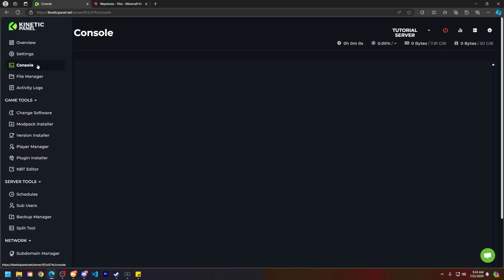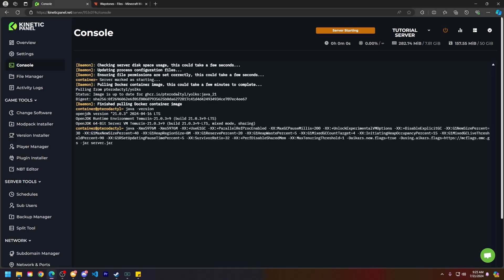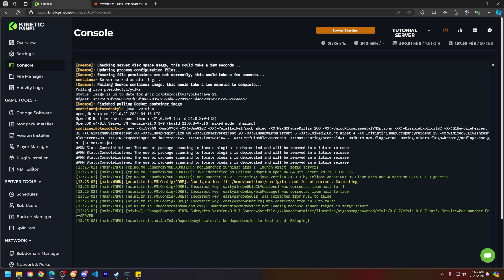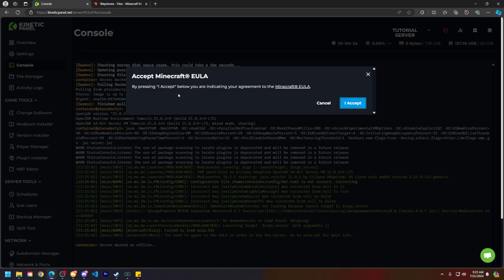Now go ahead and head to your Console page and then power on your server so that your server can generate anything that it needs, like the mods folder or any libraries that it will also need.